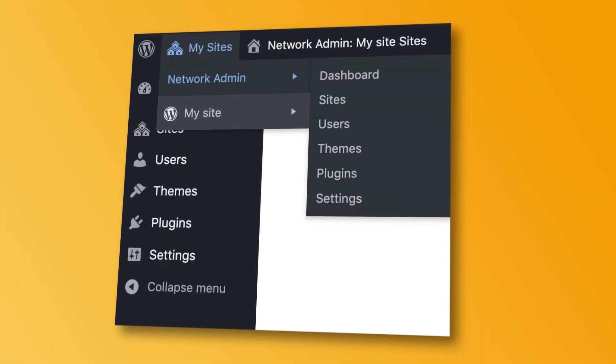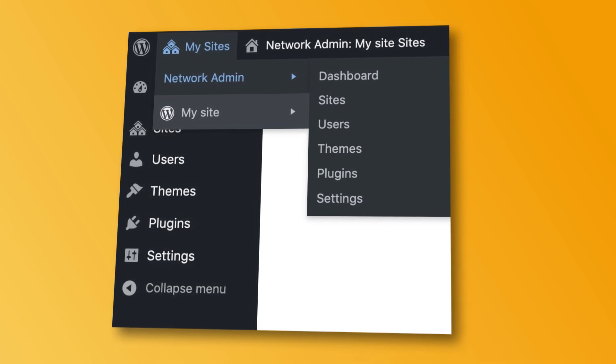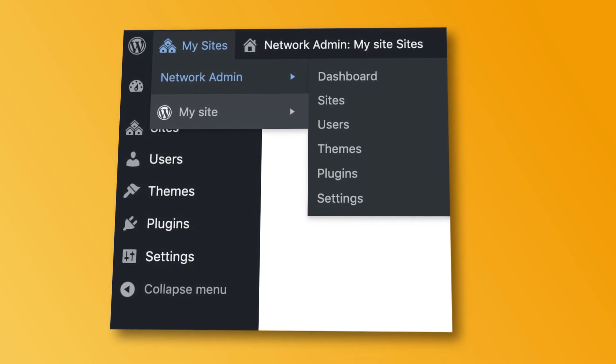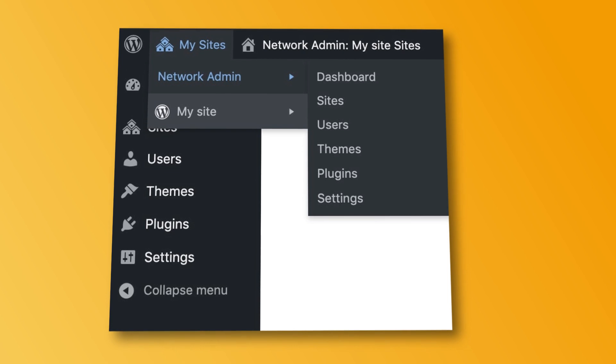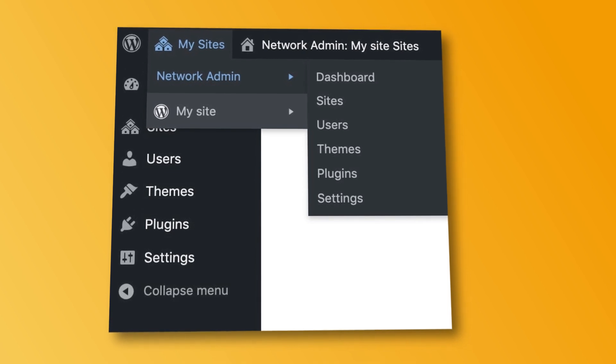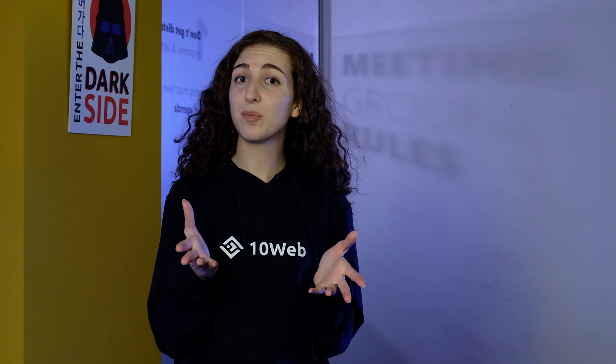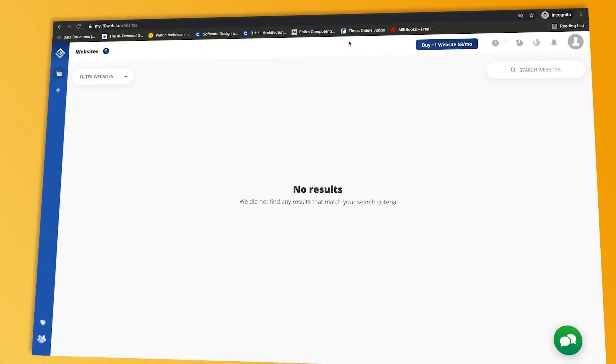After these steps, you have to log in again and voila, you will see a multisite WordPress dashboard instead of a regular one. This means you just successfully set up WordPress multisite. Does this manual process seem exhausting? We hear you. With 10Web, you can easily skip this and set up WordPress multisite with a click of a button. Take a look here.